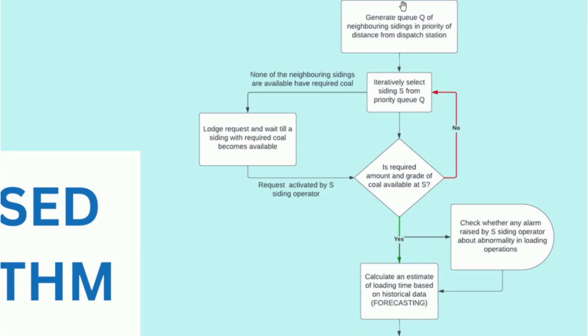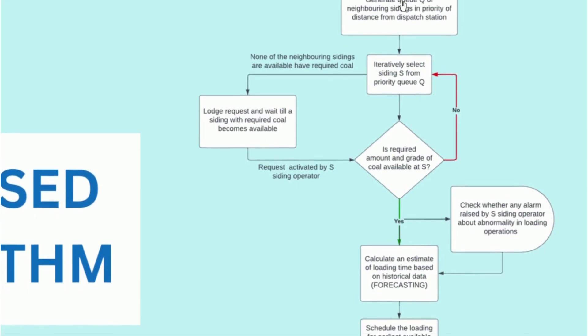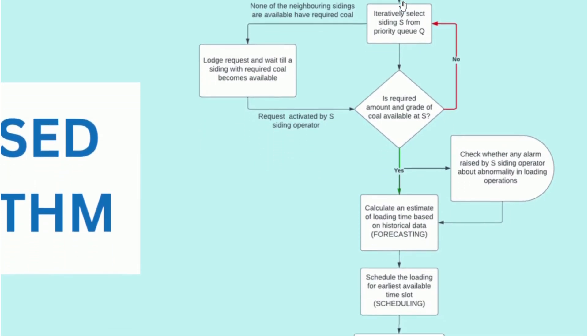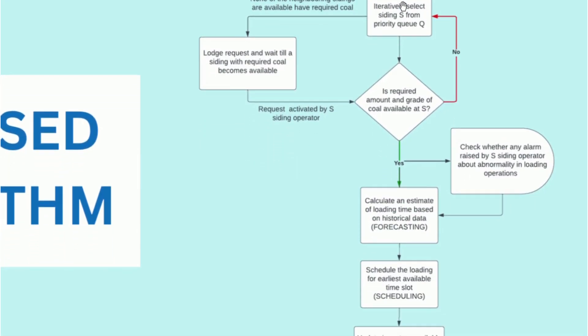Now, if we see the required quantity and grade of coal is available at a siding, we also check for any alarms that may have been raised by the siding operator due to abnormalities in the loading operations such as breakdown of machinery, extreme weather conditions or labor strikes. In such a case, manual intervention would be necessary.